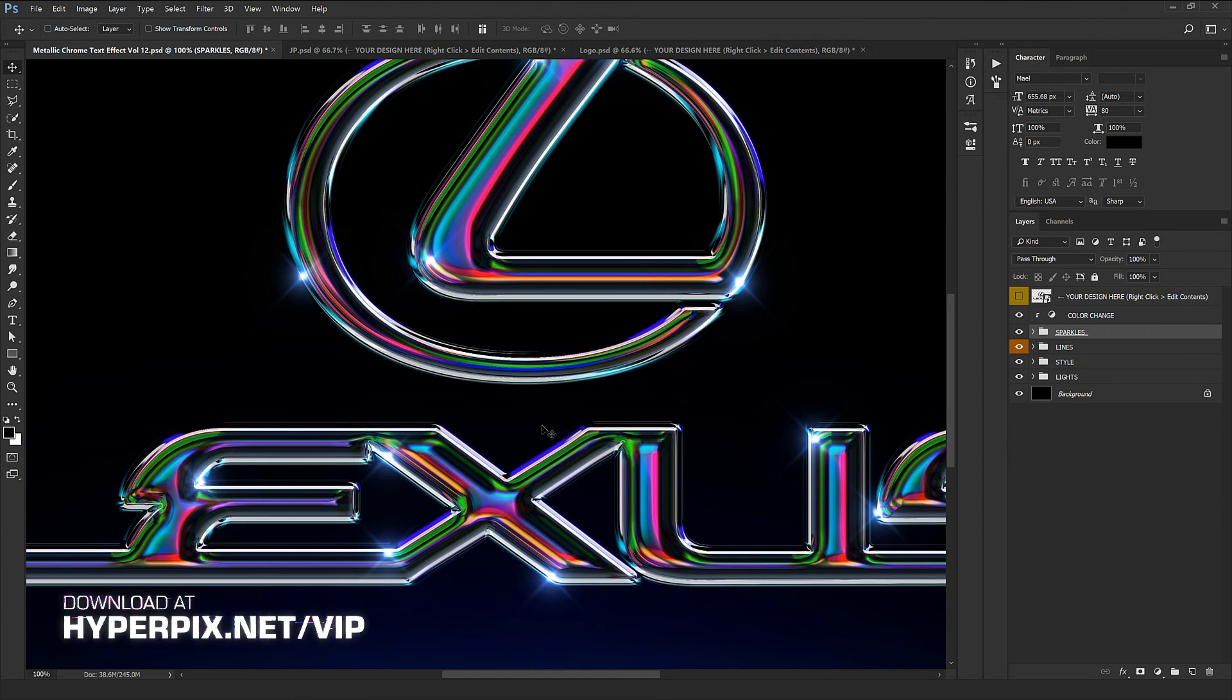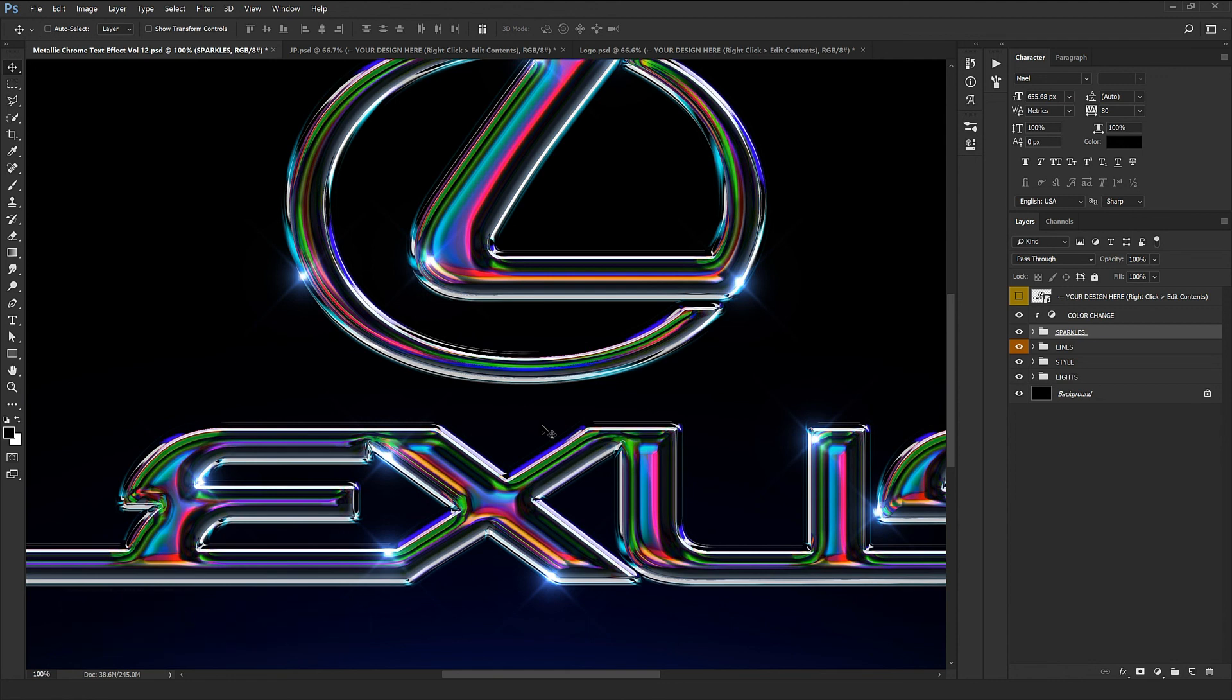The result is so beautiful. I hope you enjoyed watching this video. To download this product, just visit HyperPix.net. Don't forget to subscribe to our YouTube channel, like this video, and share us with your friends. Bye to one more video from Mary.